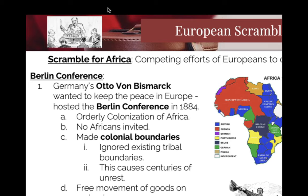Very little regard for the Africans' lives. Now, there are only two territories that do not get conquered — this is a huge deal. Liberia is protected by the United States. And Ethiopia — they defeat the Italians and remain independent.